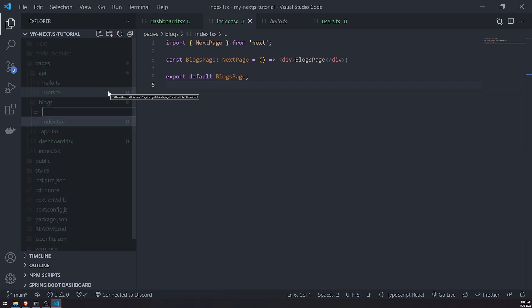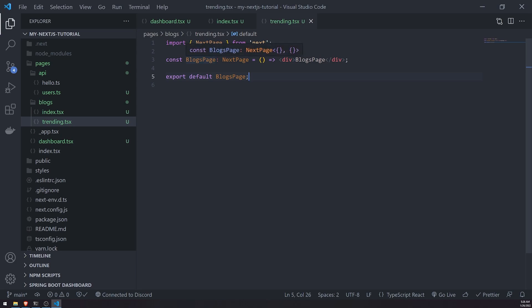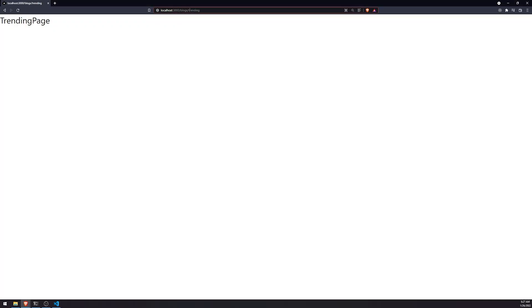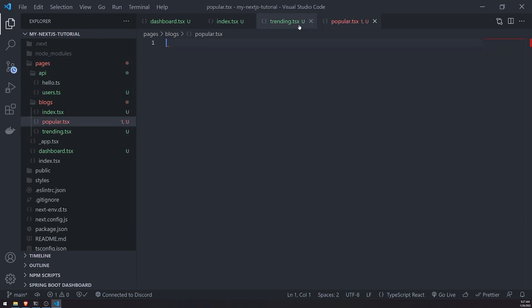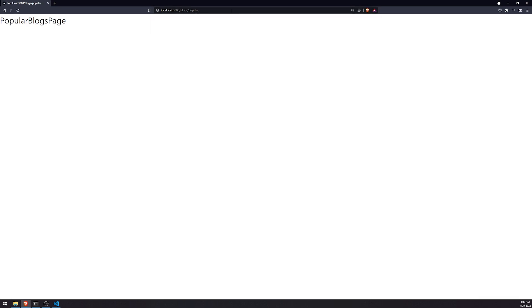For example, to create a trending sub-route under blogs, I'd just create a file called trending.tsx inside the blogs folder, create the component, and call it TrendingPage. Now if I go to slash blogs slash trending, it gives me the trending page — a sub-route of blogs. Similarly, I can create a popular.tsx file to display all popular blog posts. Going to slash blogs slash popular gives us the popular blogs page.